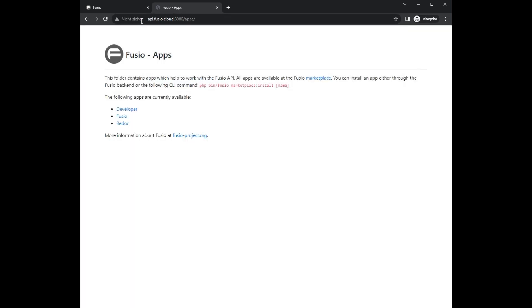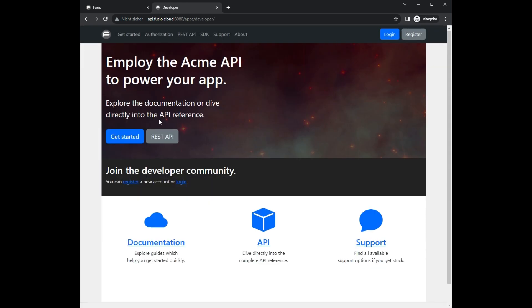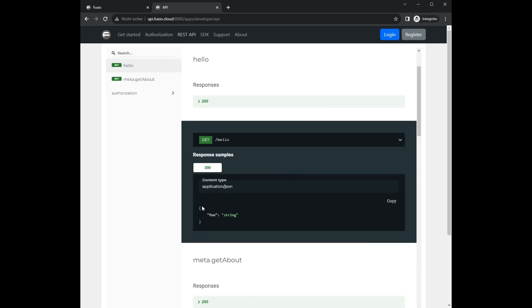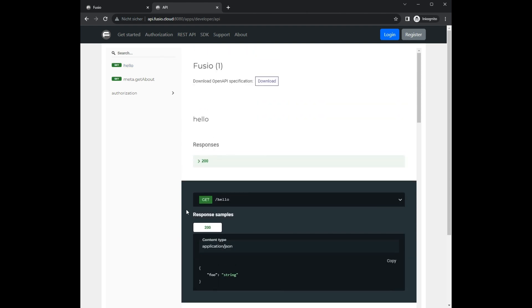We have created a simple demo endpoint through the backend. Now we take a look at the developer portal, which helps you to onboard external developers. The API documentation now also contains our created endpoint, and through the schema we also describe the JSON response data.